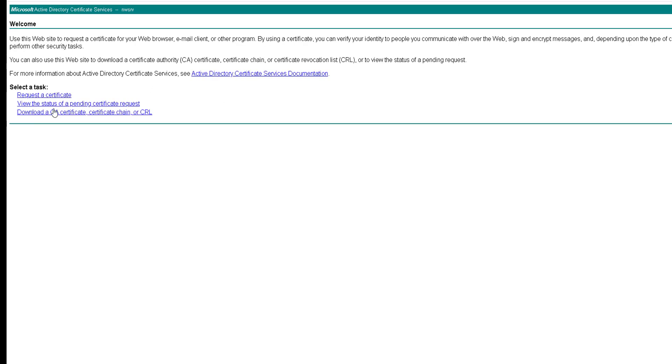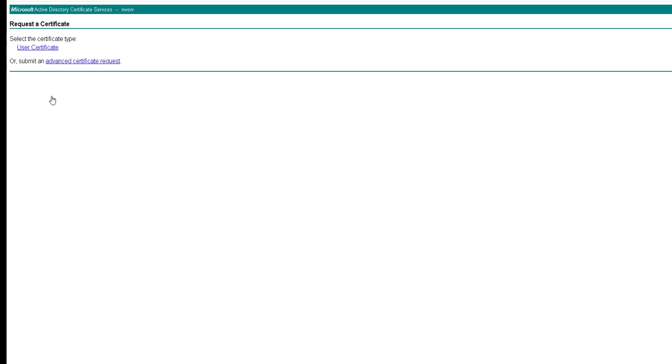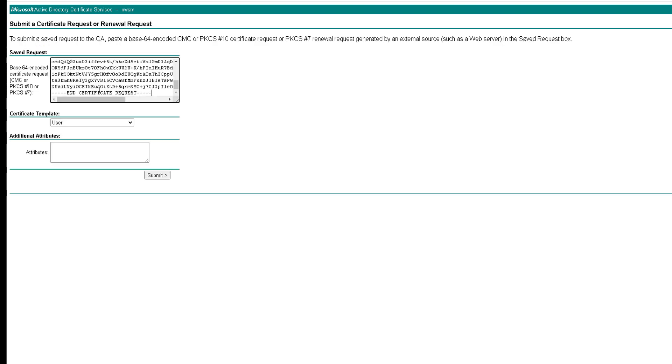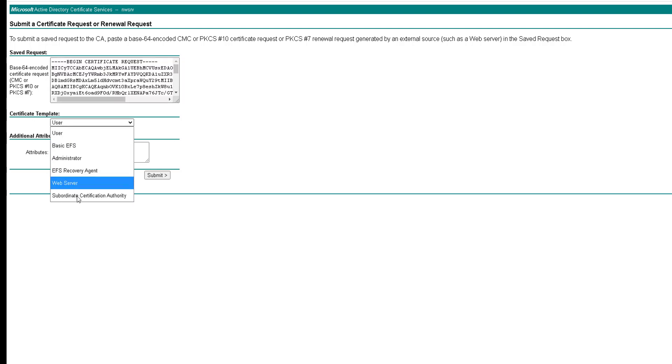What we want to do is request a certificate. If you're using Microsoft Active Directory certificate services then we go to advanced certificate request.